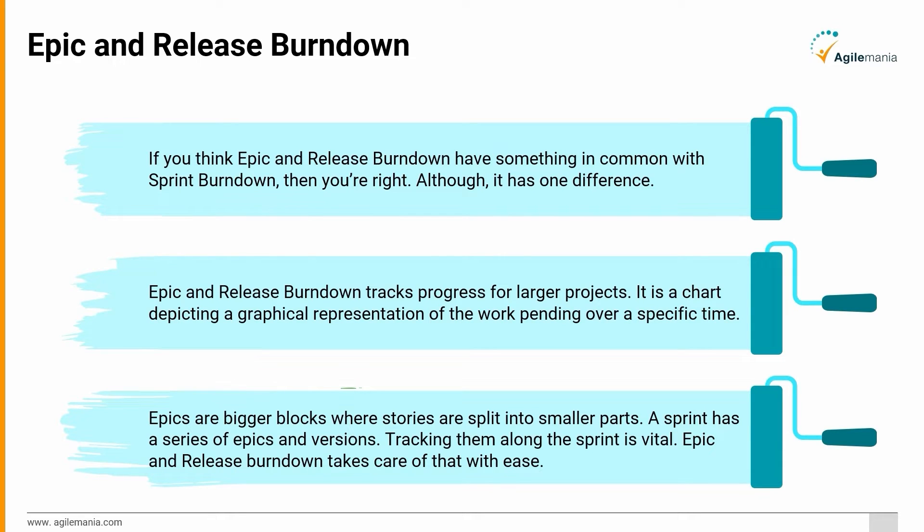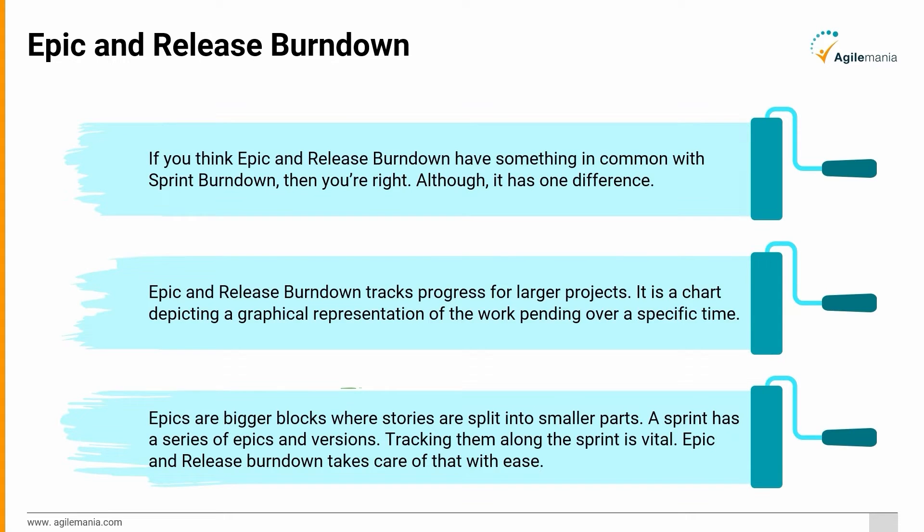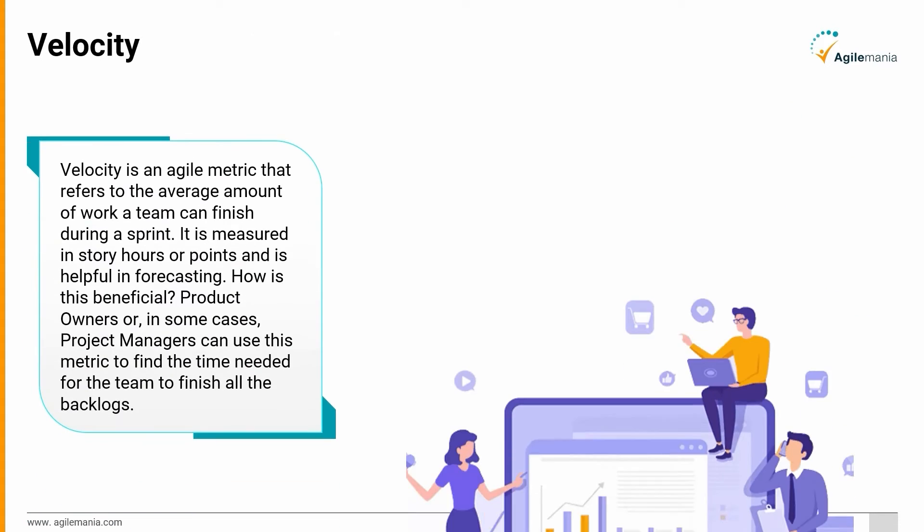Velocity: Velocity is an agile metric that refers to the average amount of work a team can finish during a sprint. It is measured in story hours or points and is helpful in forecasting. How is this beneficial? Product owners or, in some cases, project managers can use this metric to find the time needed for the team to finish all the backlogs.